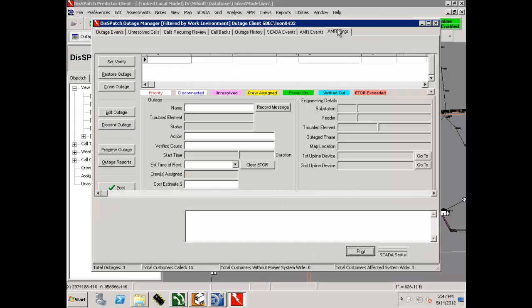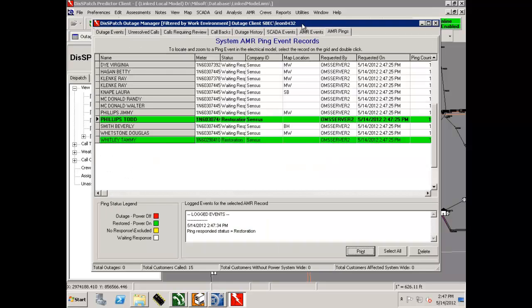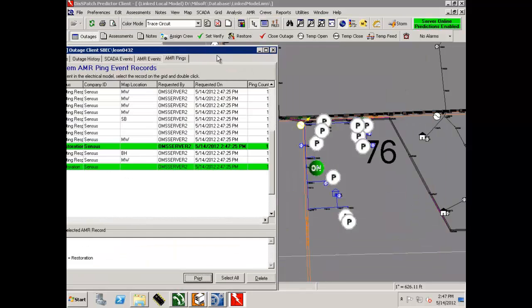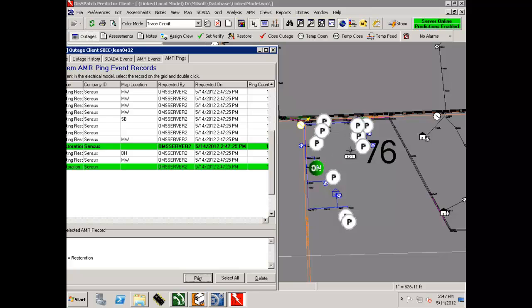the OMS displays a green circle with the word ON on the maps and colors the customer green in the pinging grid.